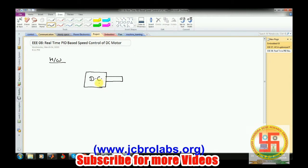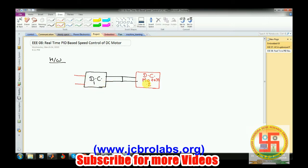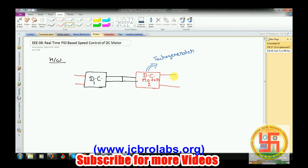We have DC motor 1 and DC motor 2. We provide a signal to DC motor 1, and when it runs it drives DC motor 2, which acts as a tacho generator. We are not measuring speed in RPM directly; instead, as DC motor 1 rotates, the output voltage of DC motor 2 — the tacho generator — varies, and we read that output voltage.